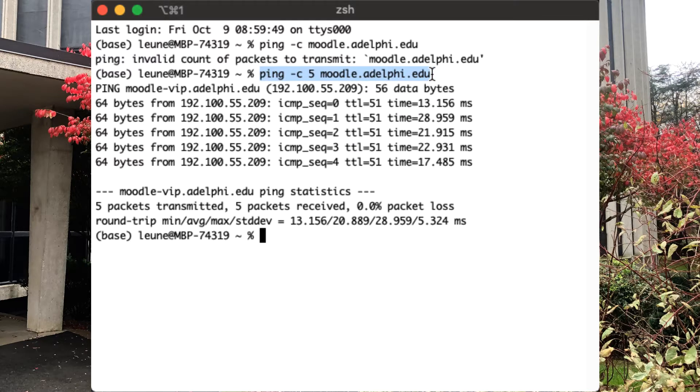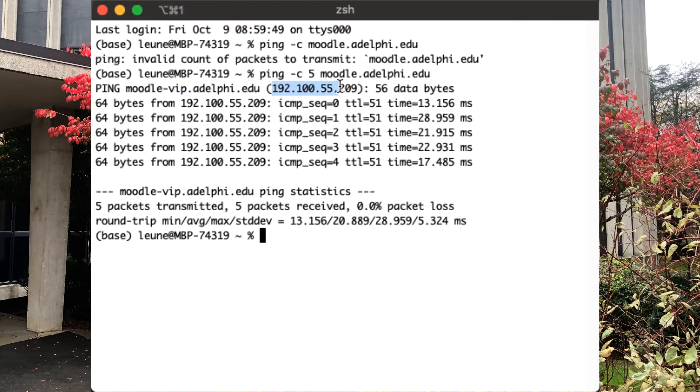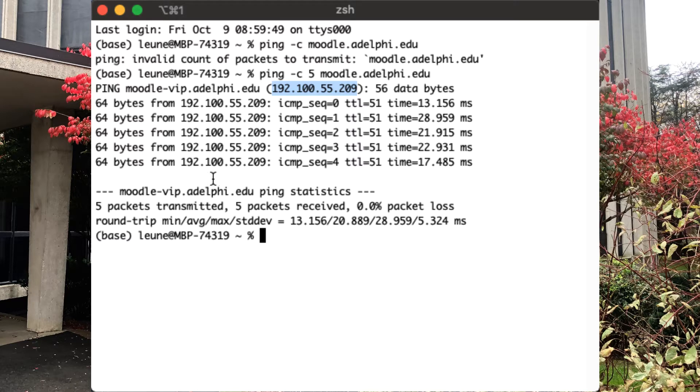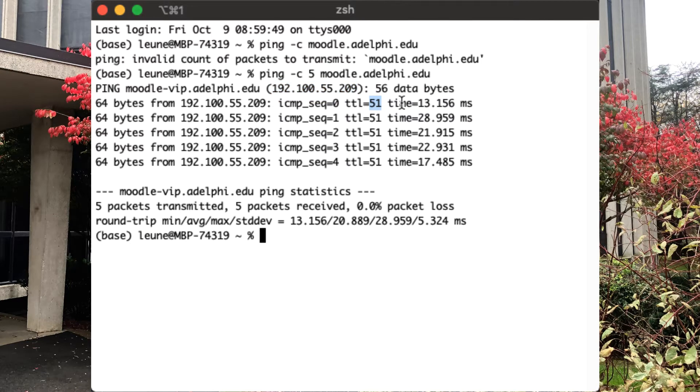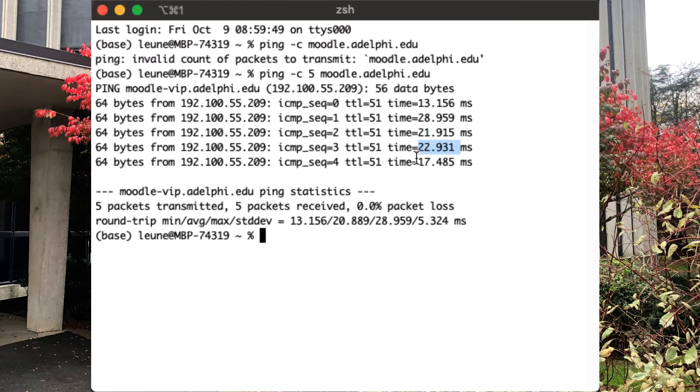And we see exactly the same thing we saw before. So this is my command over here. It actually turns out at Adelphi as Moodle, it's not just called Moodle, it's actually called Moodle-VIP. The IP address of the server is 192.100.55.209. And we are going to send a number of network packets to it. The time to live is 51. In this case, we're going to see that the first packet came back after about 13 milliseconds. But then the next one took 28, then 21, 22, and then 17 again.